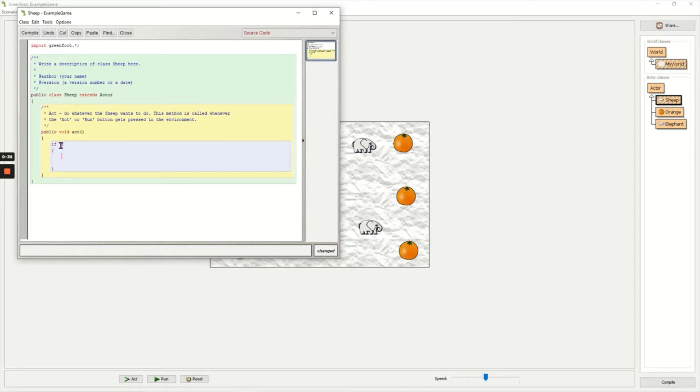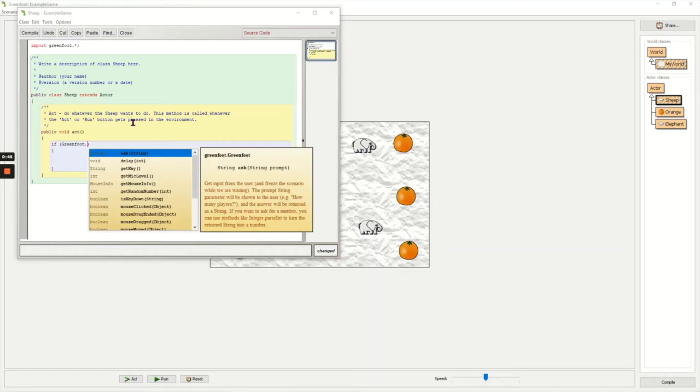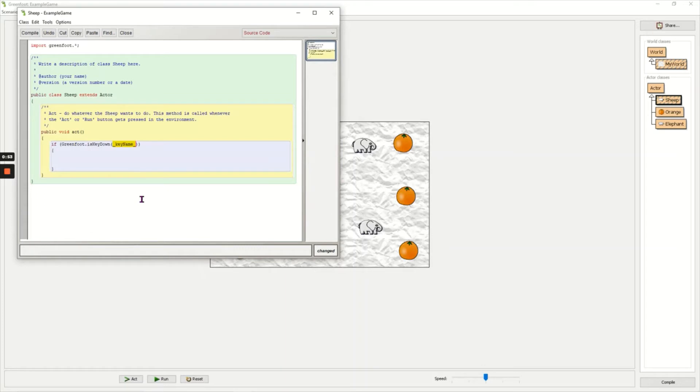Now inside of the if brackets I'm going to type Greenfoot with a capital G and a dot. Now I can press ctrl and space, and pressing ctrl and space gives me a list of all the different commands that I can use. I'm going to choose isKeyDown so I can double click on isKeyDown.